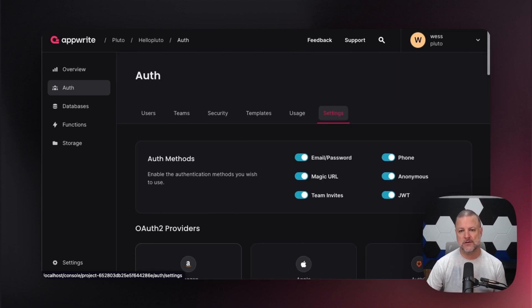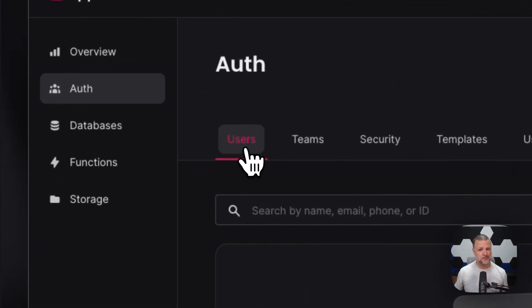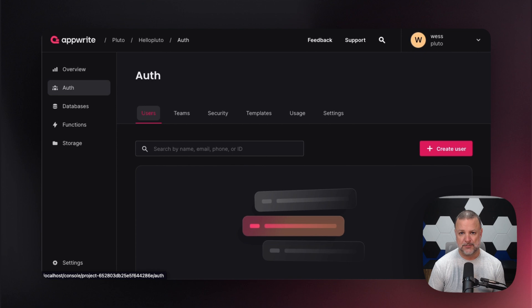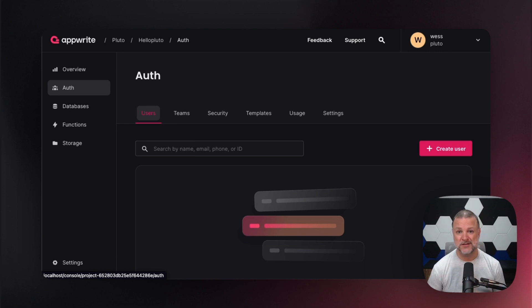I urge you to go over to appwrite.io and check out that SDK. And that's kind of it for users — it's simple and it's quick. So head over to appwrite.io, check out the documentation and dive right in. And until next time, keep coding. Make sure you hit that subscribe button and hit the bell if you want to be notified. Take care.